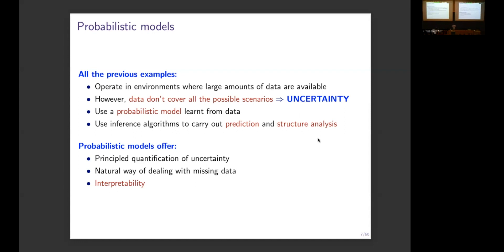What do probabilistic models offer? Well, we will see that probabilistic models really offer principled uncertainty quantification. They also offer a natural way of handling missing data — working even when your database is not fully specified, whether you have entire variables not observed at all or just some missing cells. And perhaps more importantly, especially now that explainable artificial intelligence is playing a key role in all research and applications, probabilistic models are interpretable.